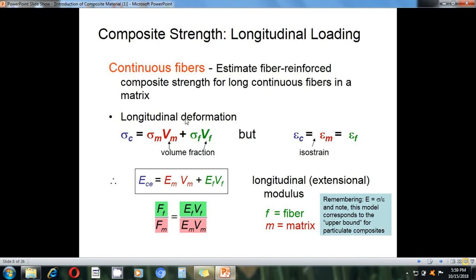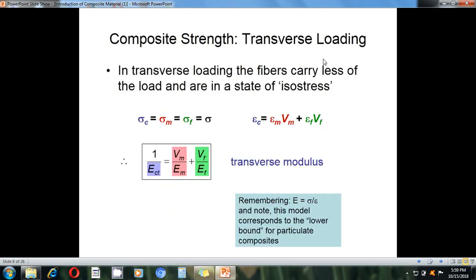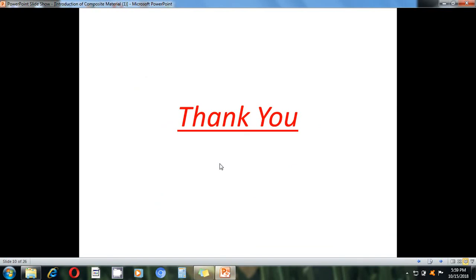This is the general mathematical formulation for composites — how to calculate stress and modulus of elasticity. We consider the matrix and fiber stresses as well as the volume fraction for both. For transverse loading, a separate mathematical formulation applies. The detailed mathematical formulation of composites will be covered in the next lecture.